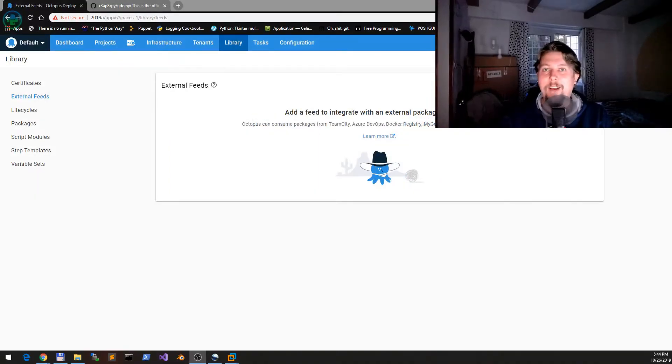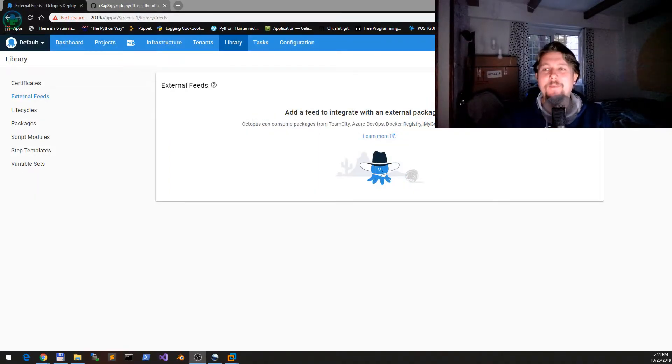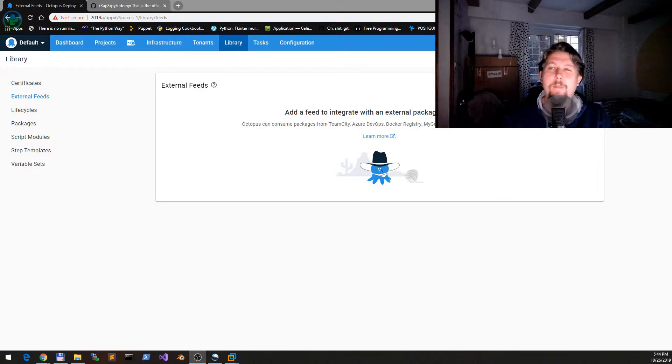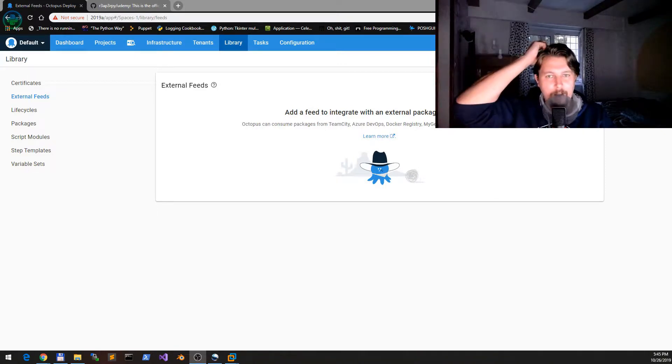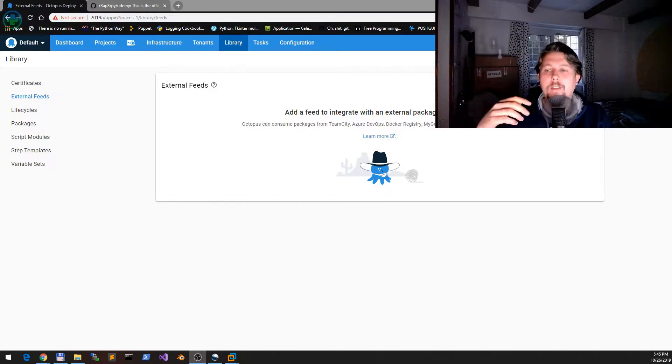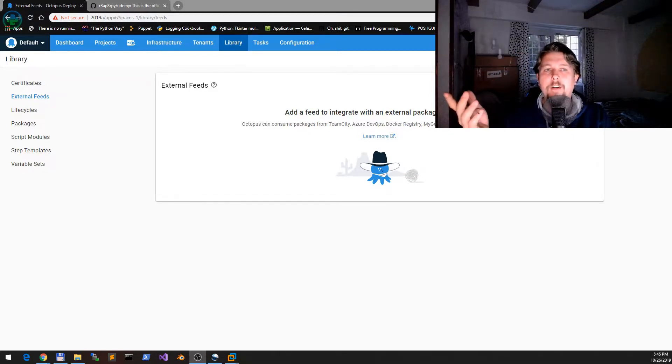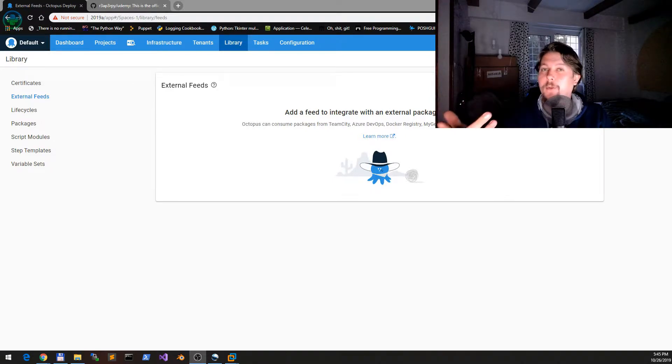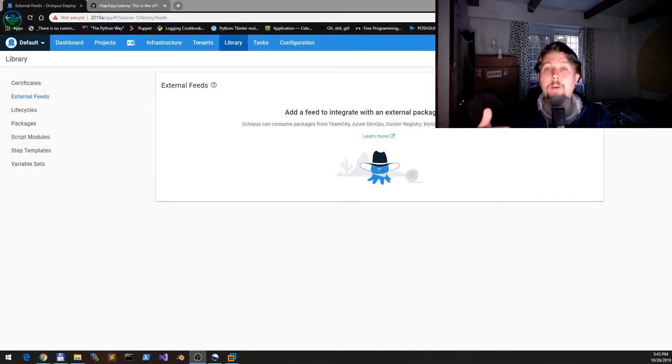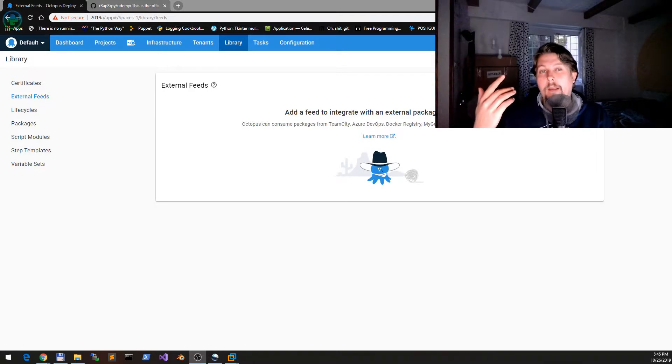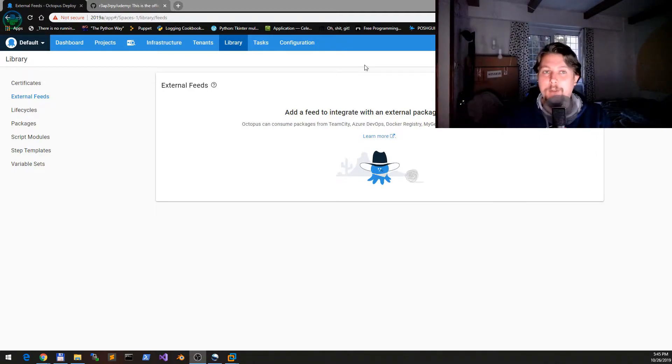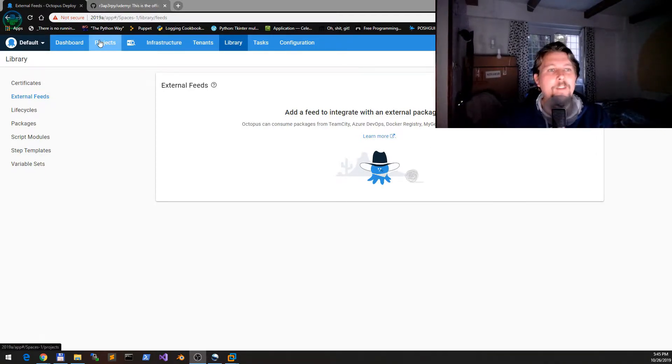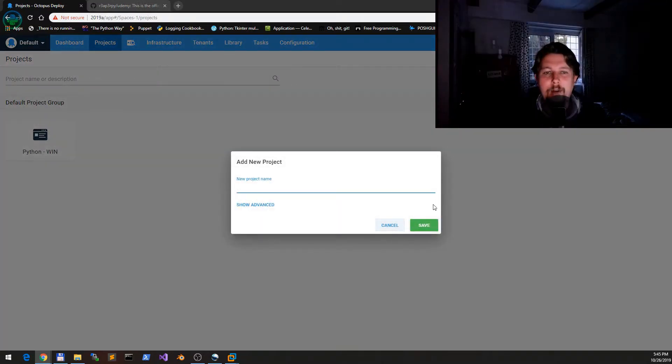Welcome back. Since this is a Python-focused channel, I thought I would show you how you can install a custom Python module or deploy it to your target with the help of Octopus Deploy.